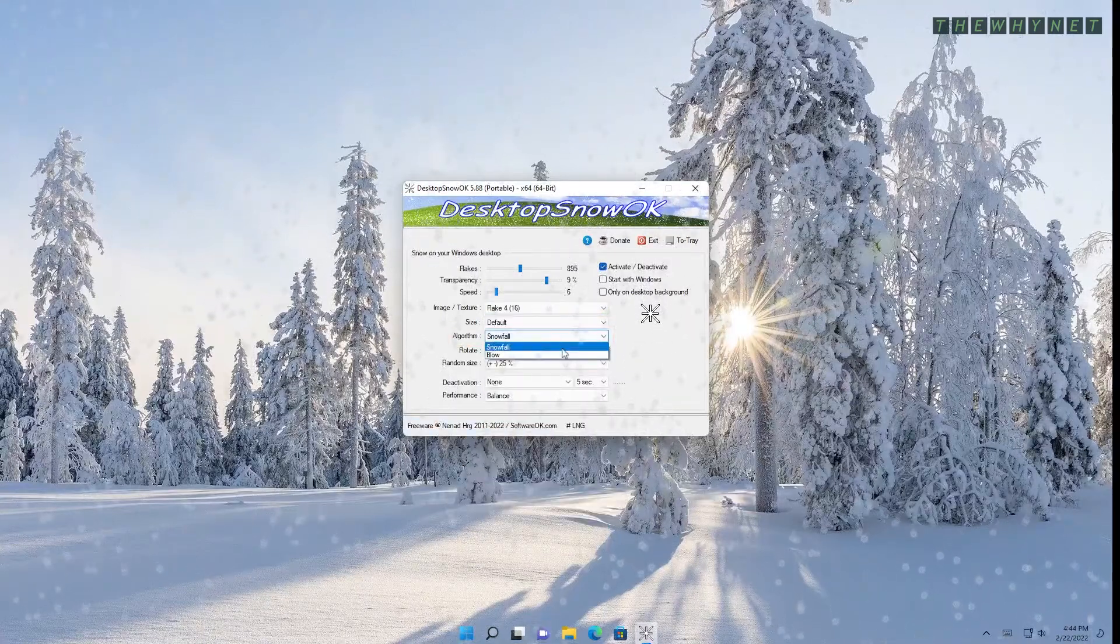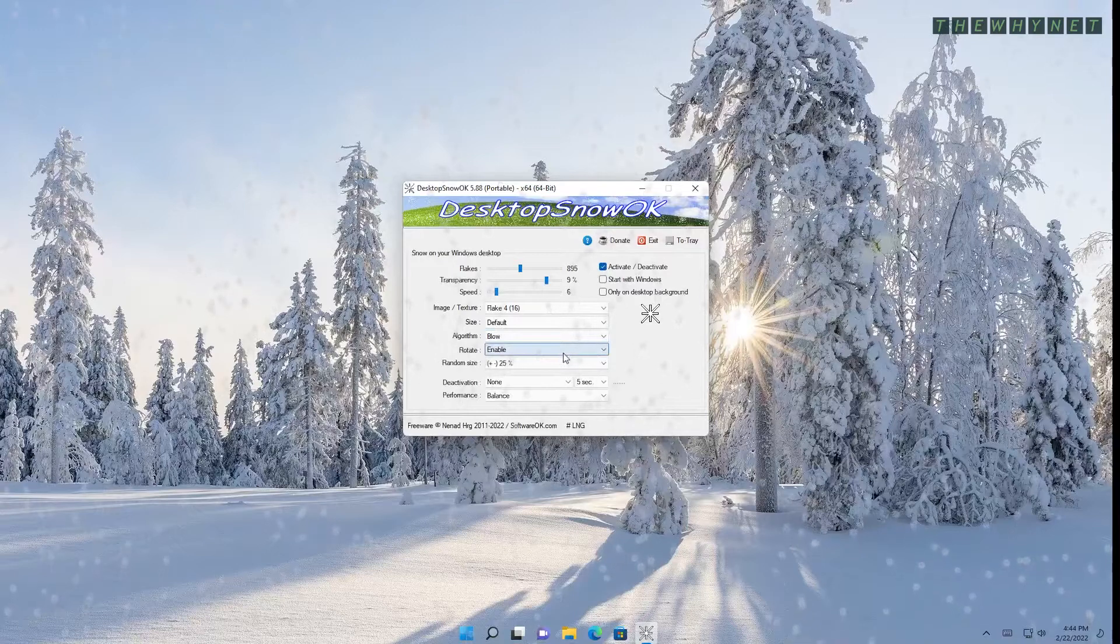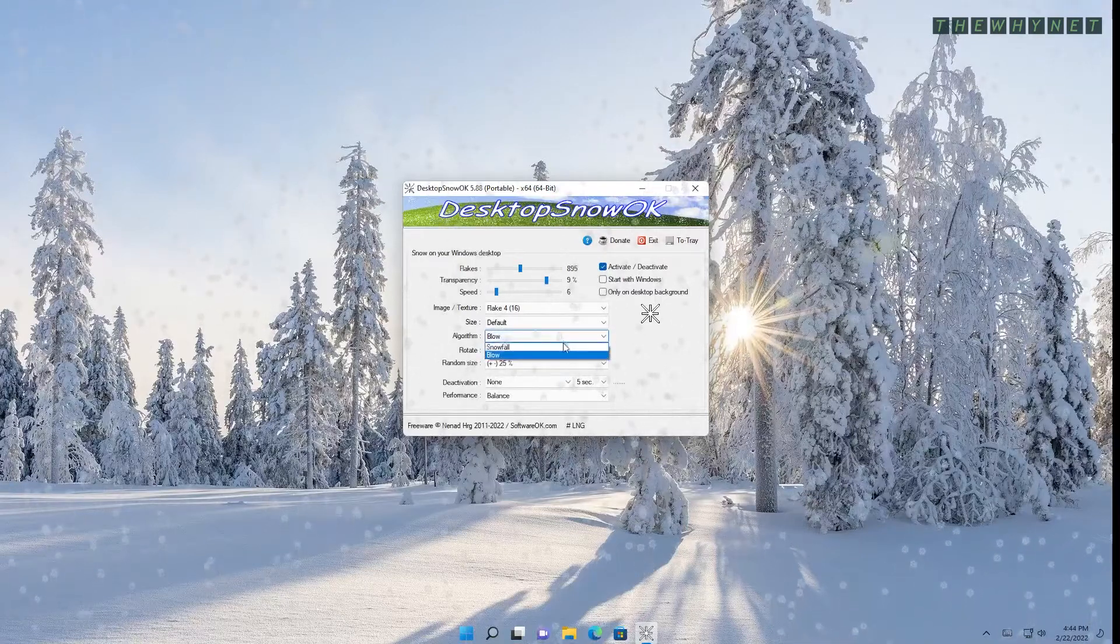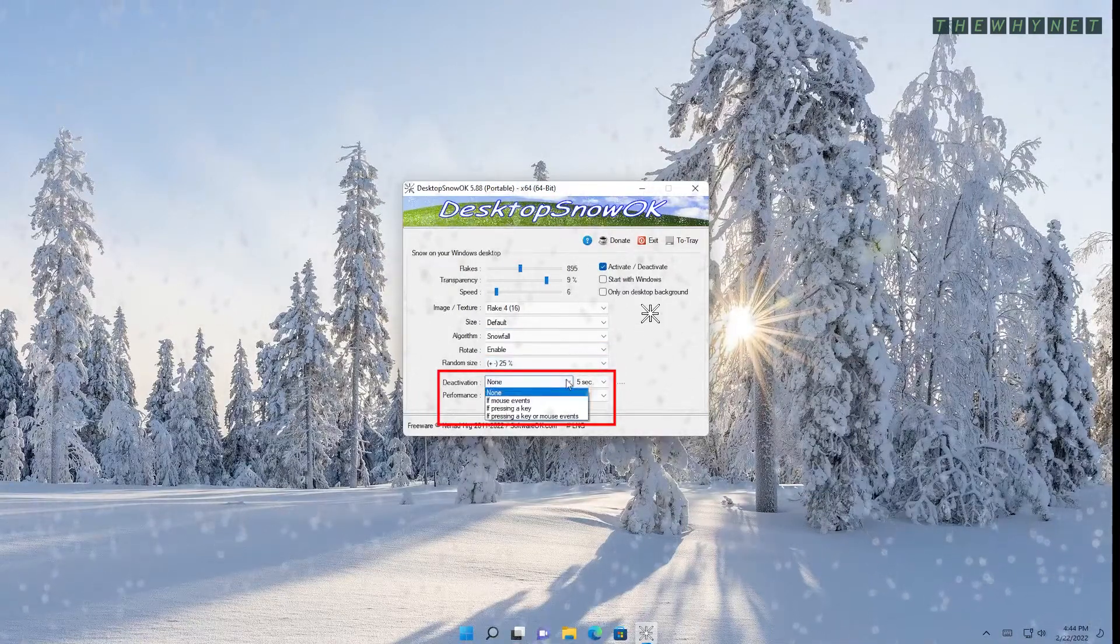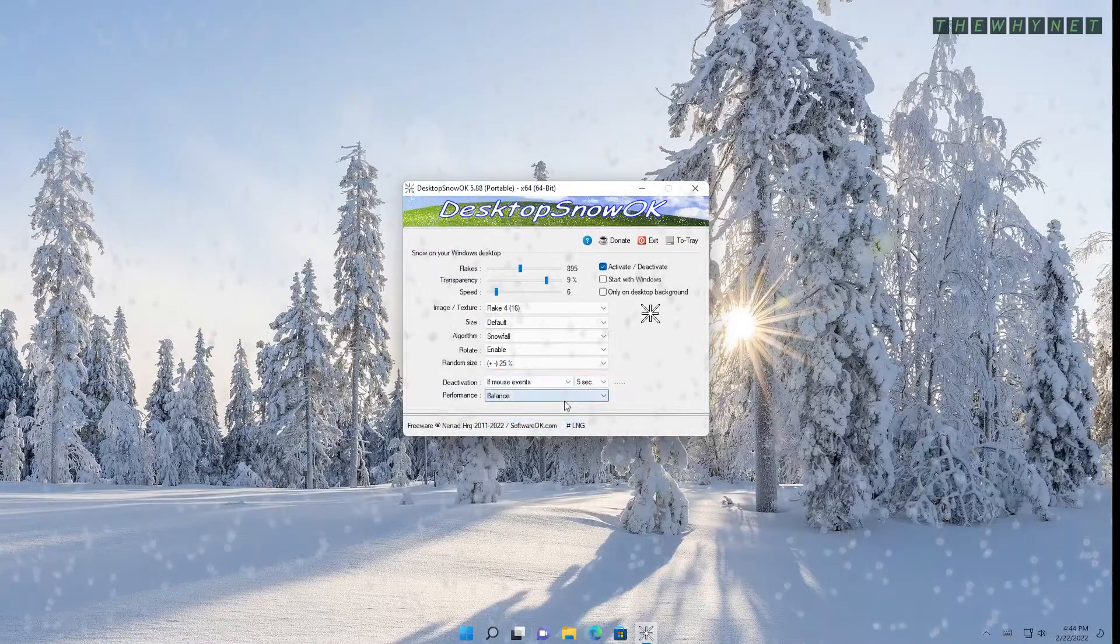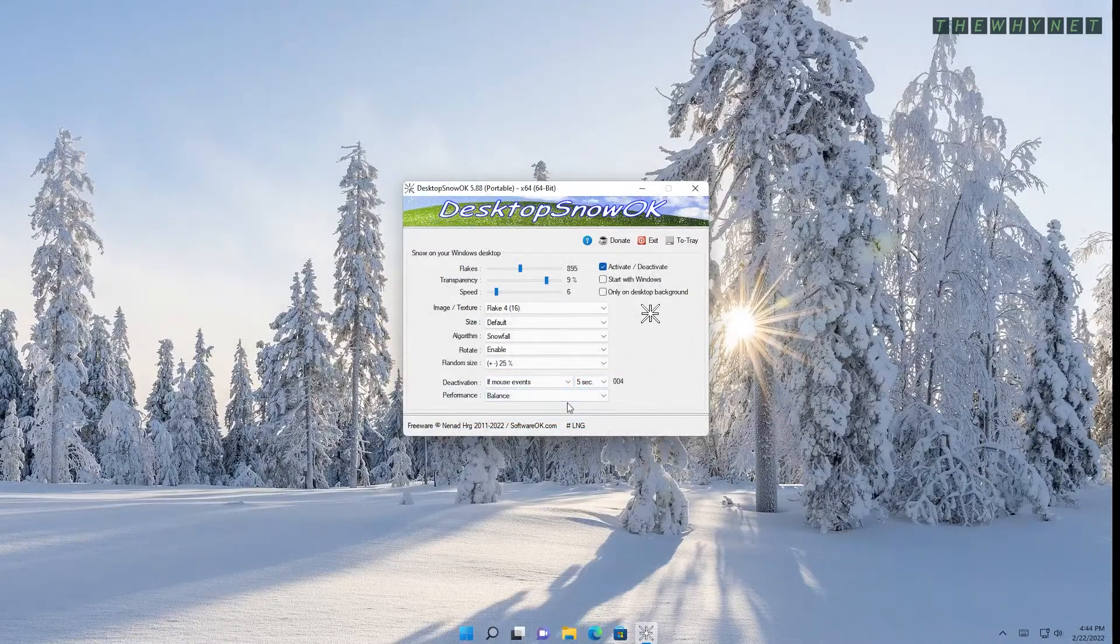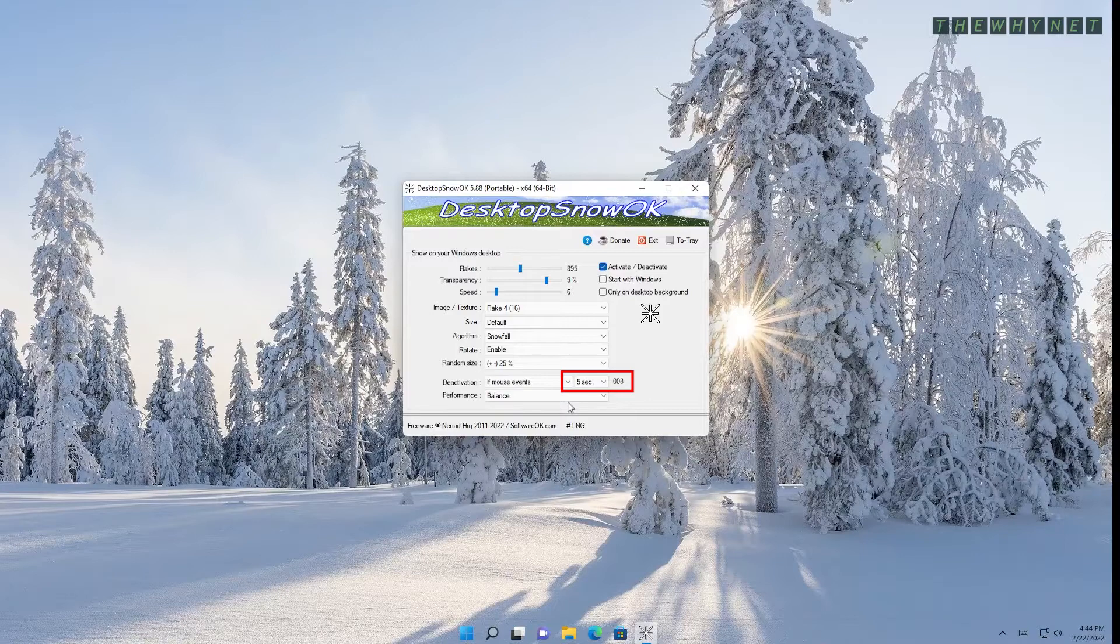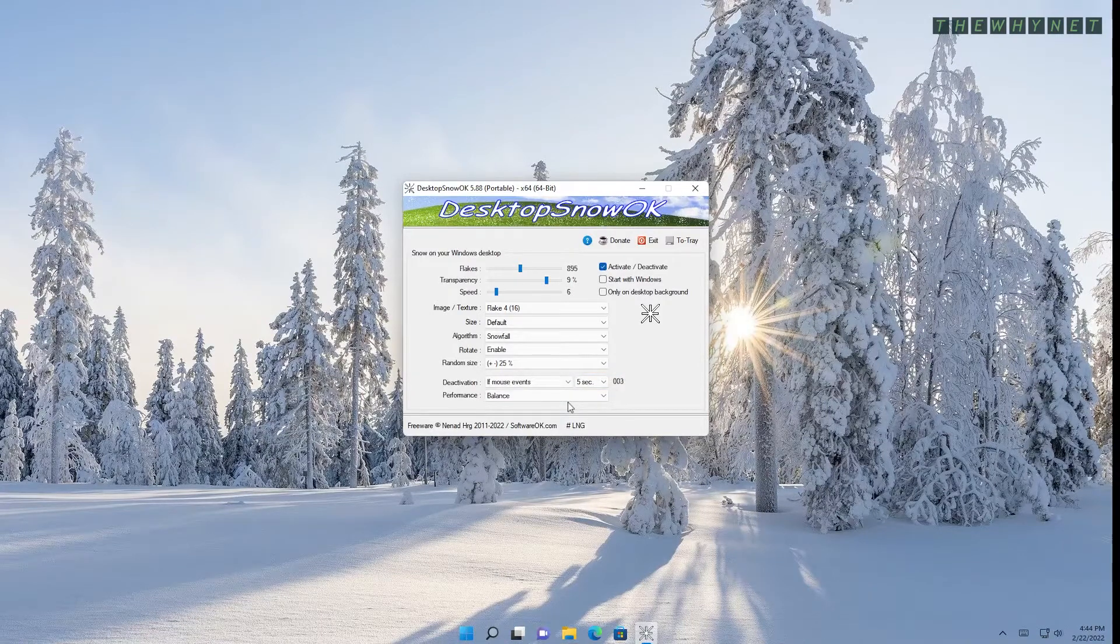This will blow the snowflakes upwards. Use it at your own risk. This is a list of ways to deactivate the snow effect. Mouse movement, key events or both. And this timer for the effect to start again after it's deactivated.